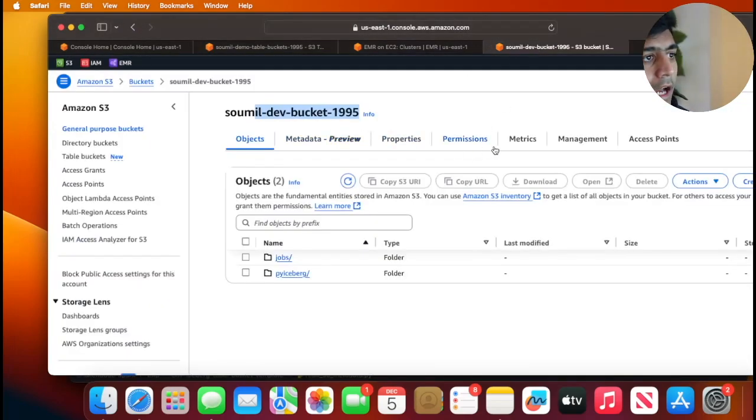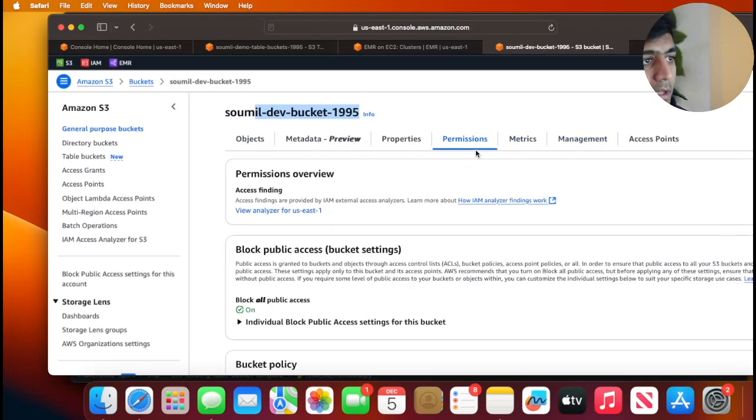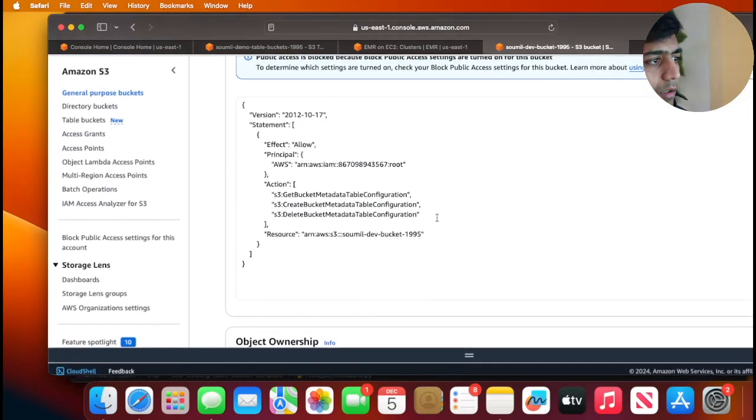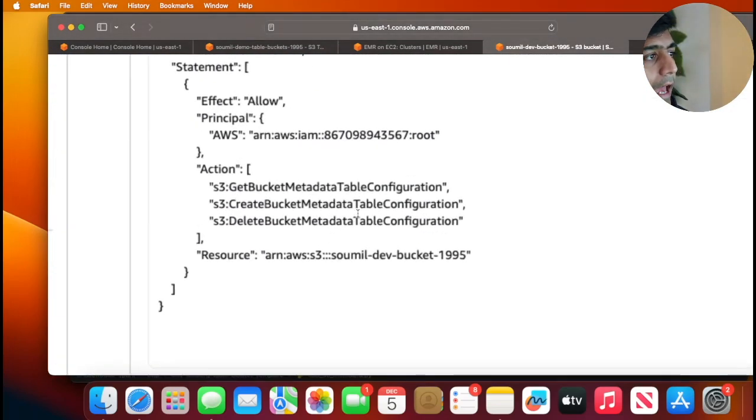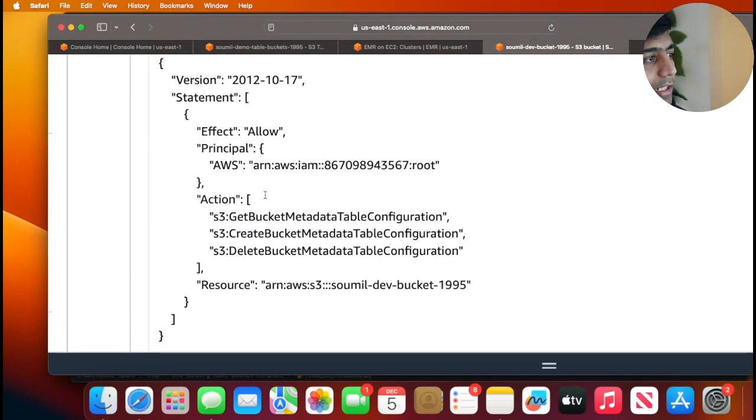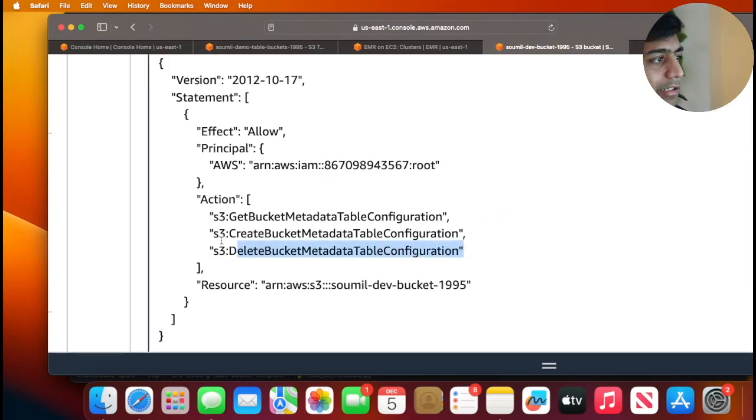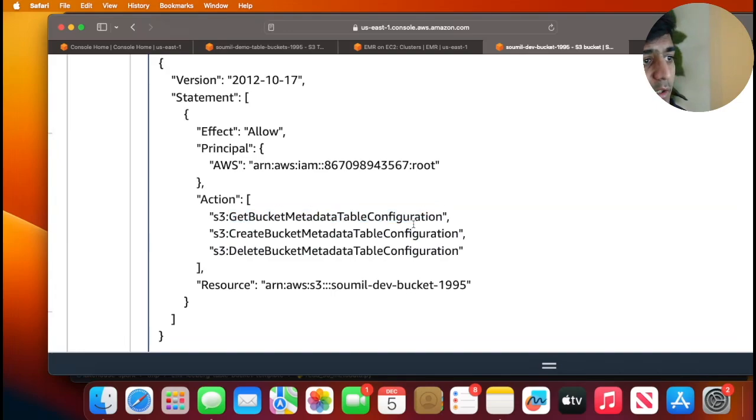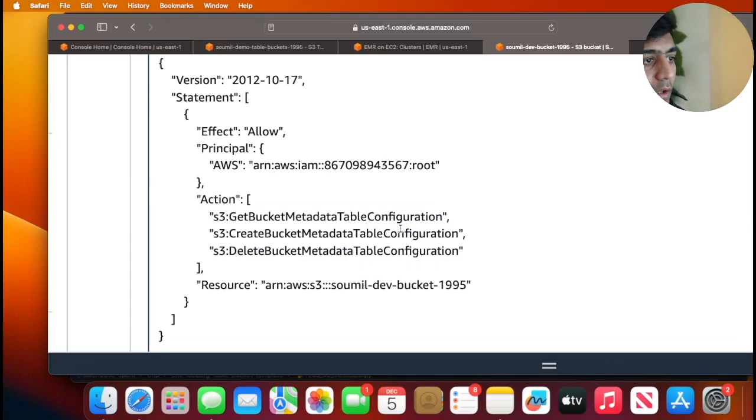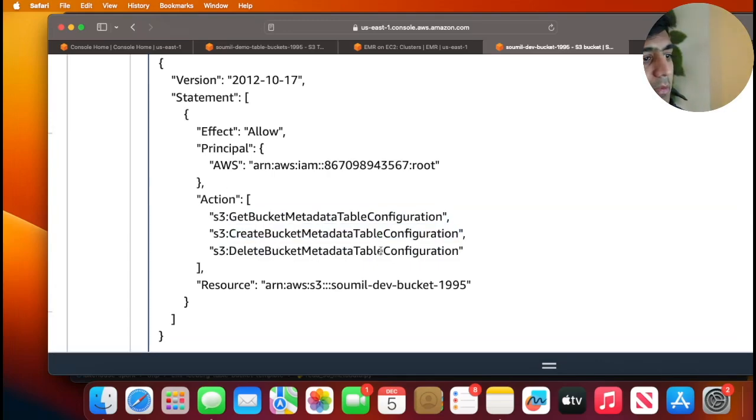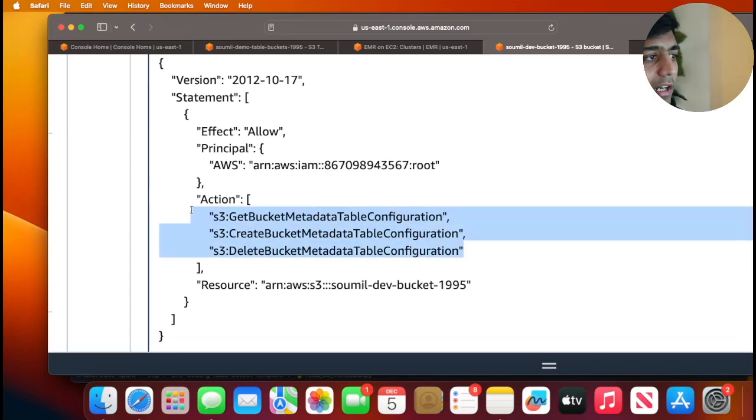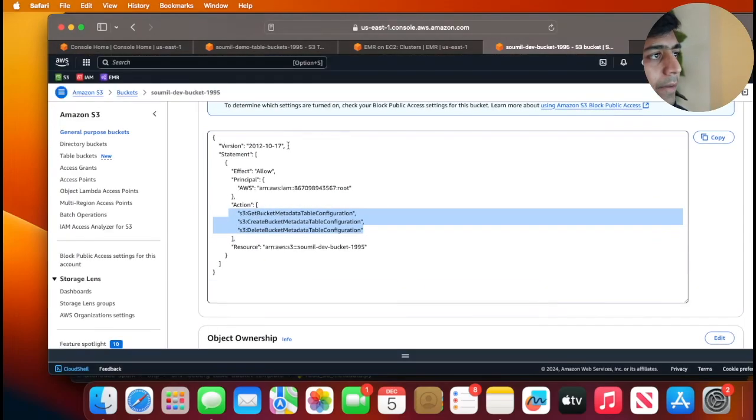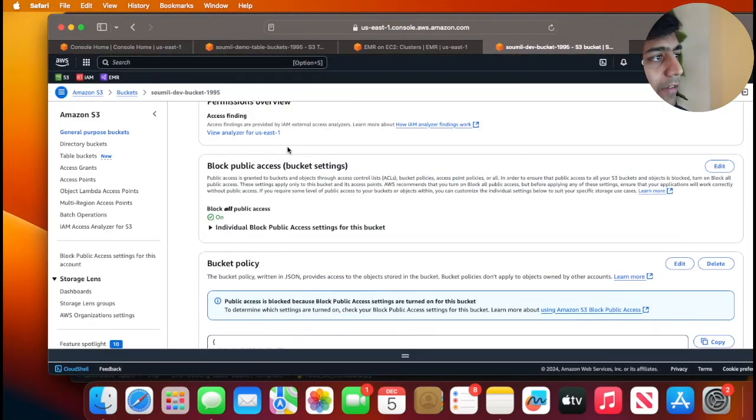Now you will head over to permissions and make sure you attach these items into it. You want to make sure you assign s3:GetBucketMetadataTableConfiguration, s3:CreateBucketMetadataTableConfiguration, and s3:DeleteBucketMetadataTableConfiguration. Make sure these are added. I already have added.